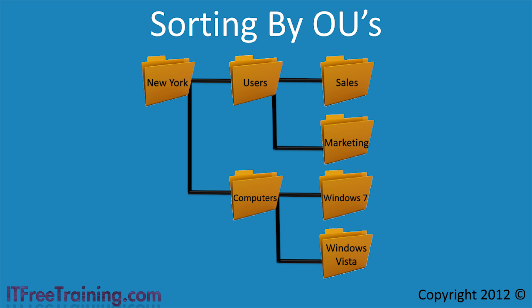This kind of structure works well with group policy. All you need to do is tailor the group policy depending on which OU it is applied to. For example, if you wanted a group policy to only affect Windows 7 computers, you would apply the group policy to the Windows 7 OU.